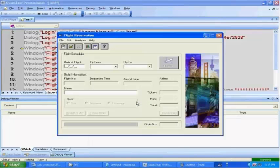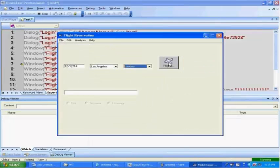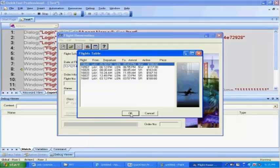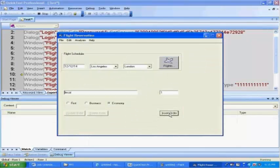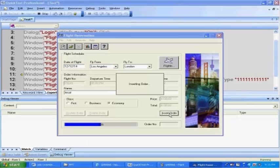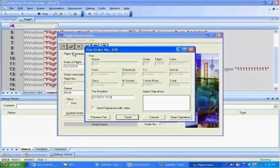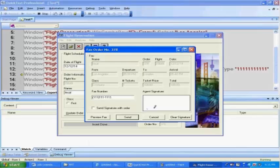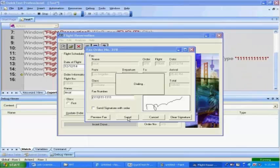You see here though it says fax order number 378 but still your script works and also it put the digital signature using the analog recording mode and then your script is good now.